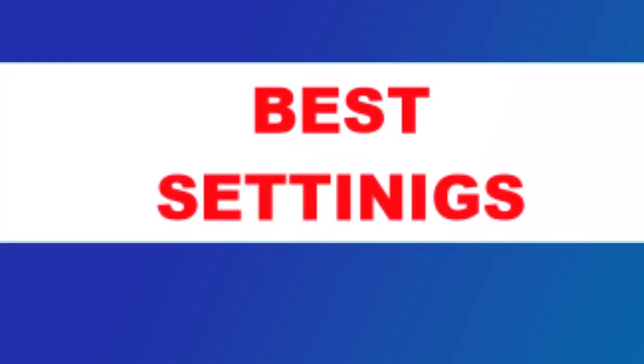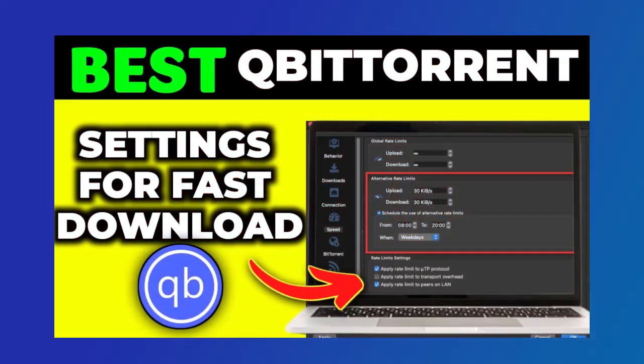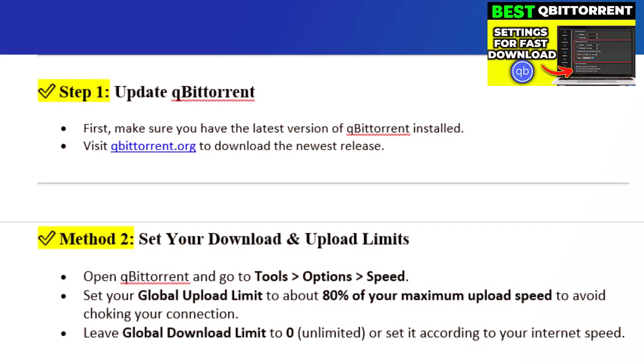In this video, I'll show you the best qBittorrent settings to get super-fast downloads and maximum speed. Step 1: Update qBittorrent. First, make sure you have the latest version of qBittorrent installed. Visit qBittorrent.org to download the newest release.